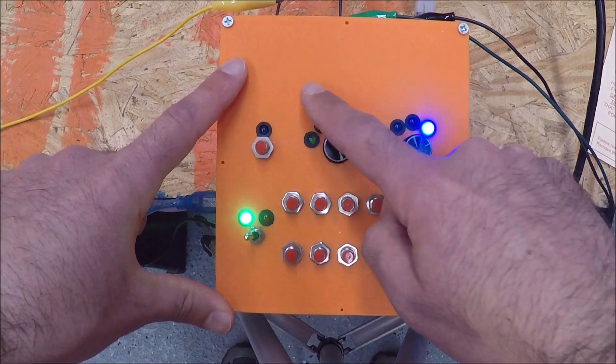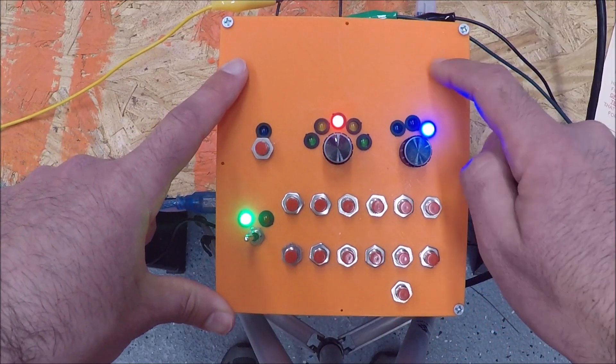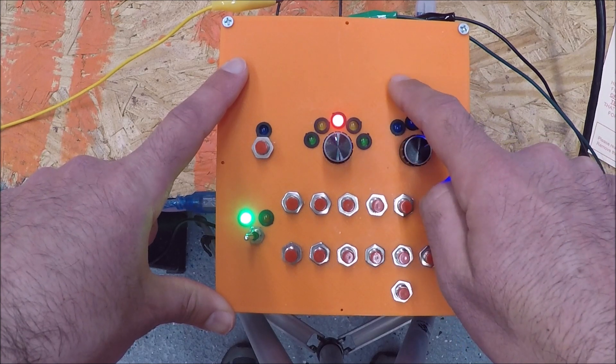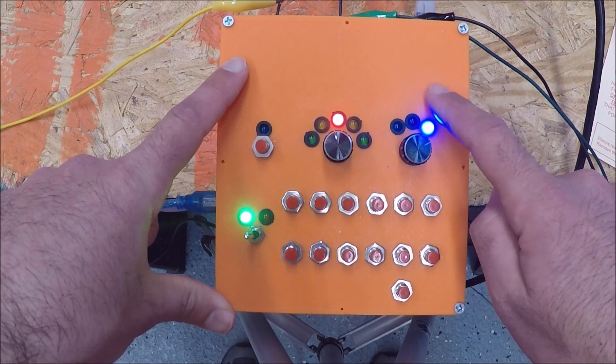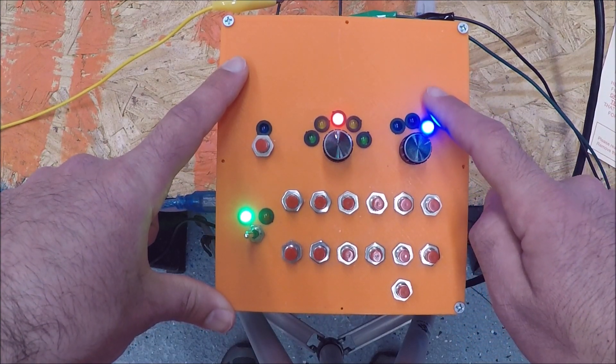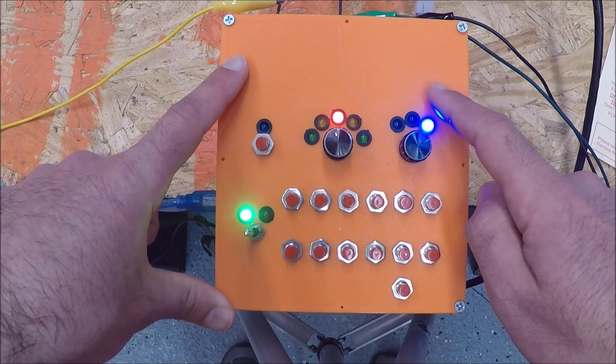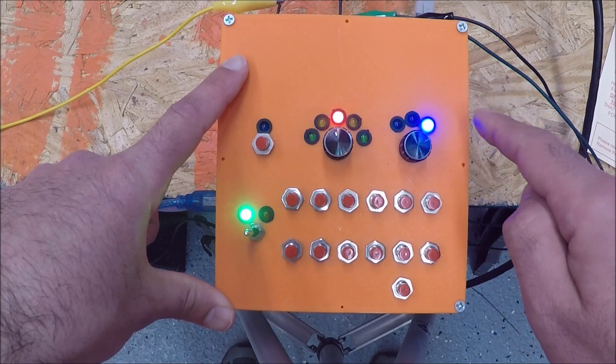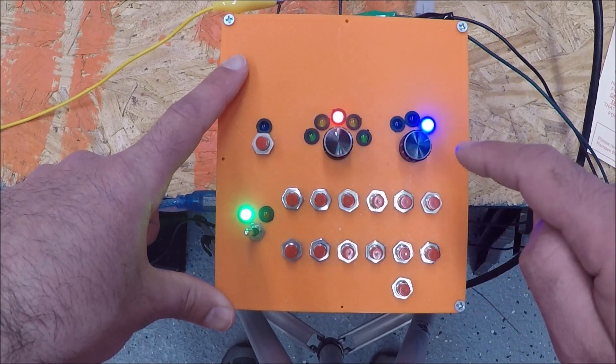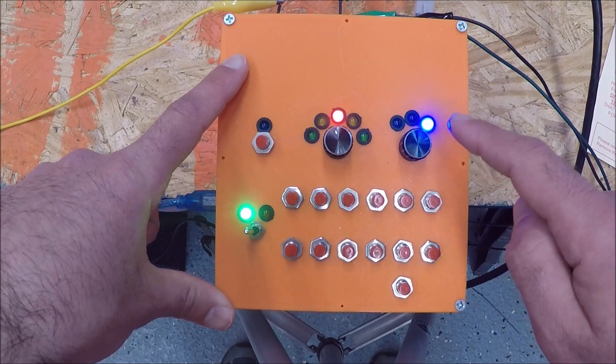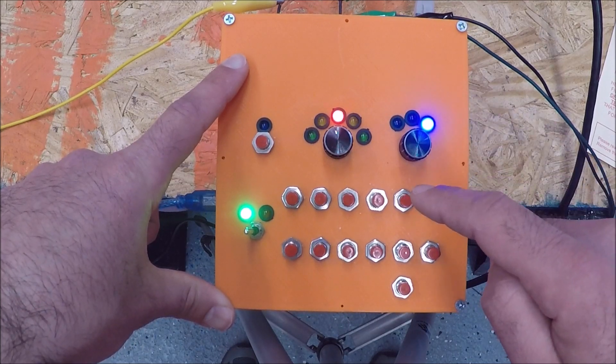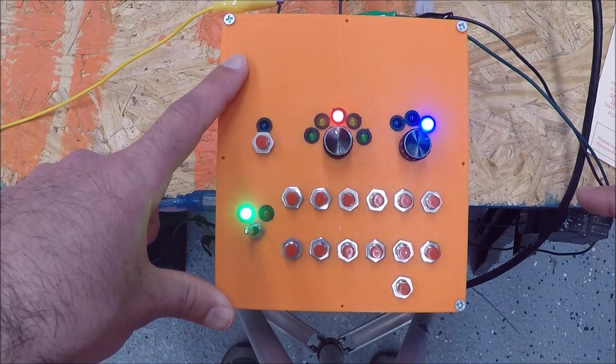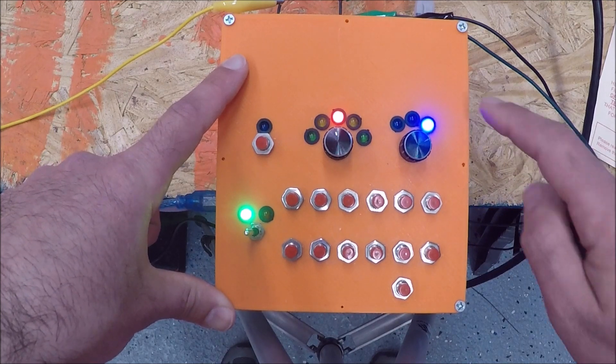There are three relays built into the enclosure and what those relays do is they change the polarity of the turntable track based on the position of the turntable. If your turntable does a full 180 degrees you need the polarity of the track to flip so that whenever the train comes off the turntable back onto the track it doesn't short out.